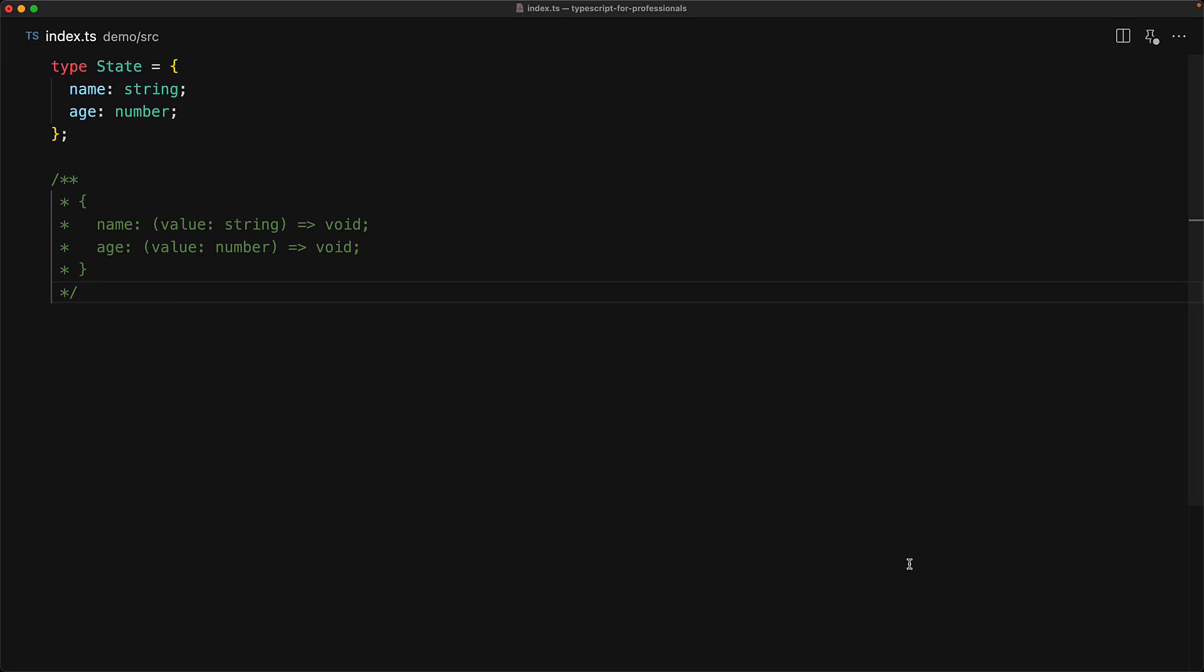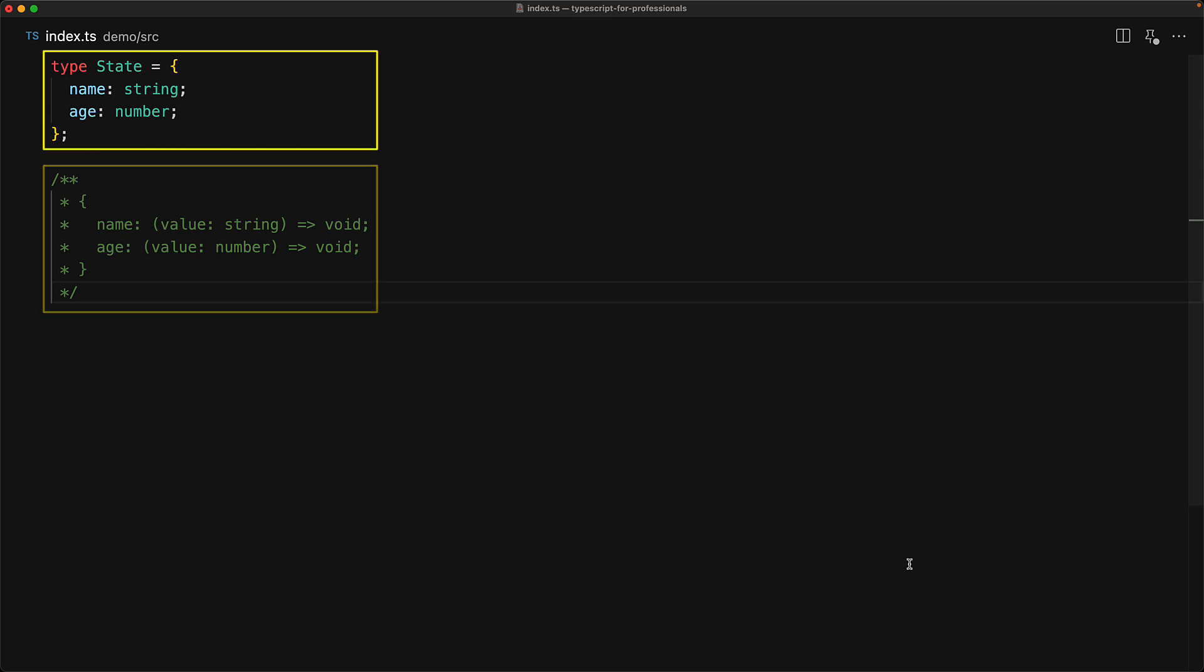Now we can actually derive the type for these setters from our state type. Deriving it from the state means that we don't have to worry about keeping the setters and the state in sync. If any of the state members change, the setters will automatically update.